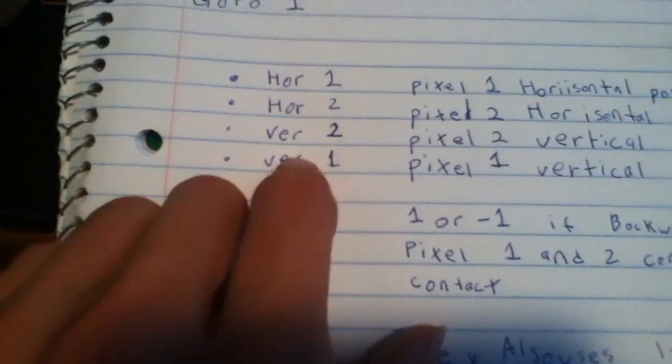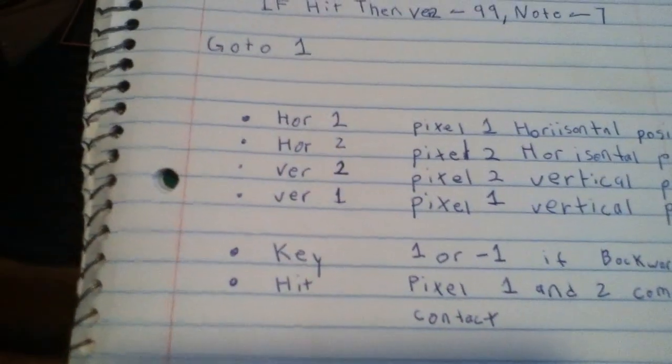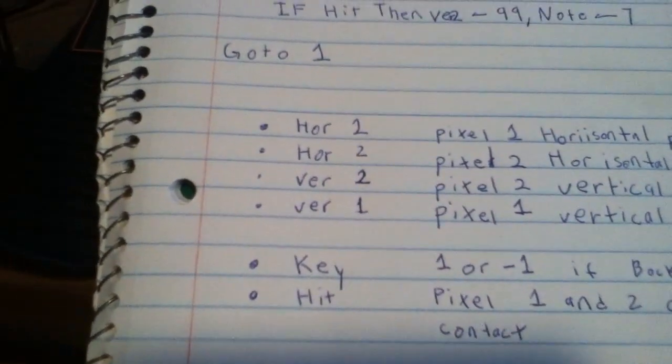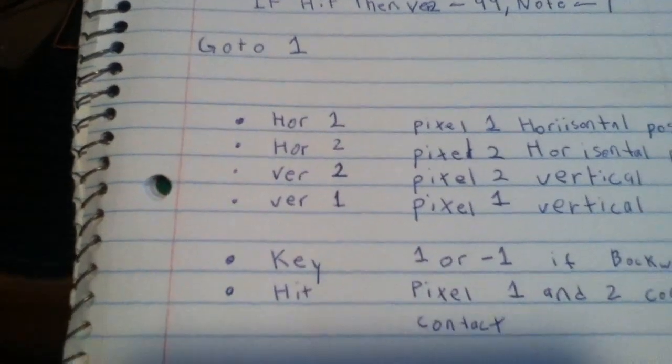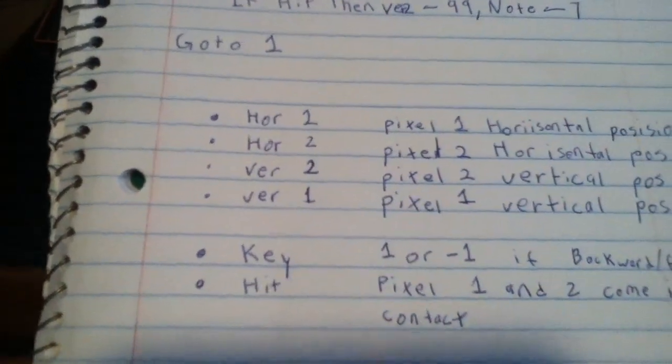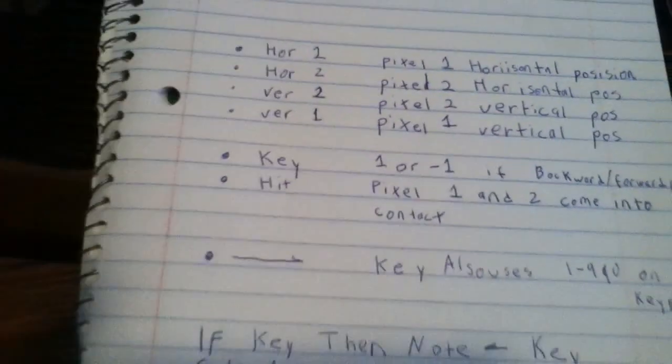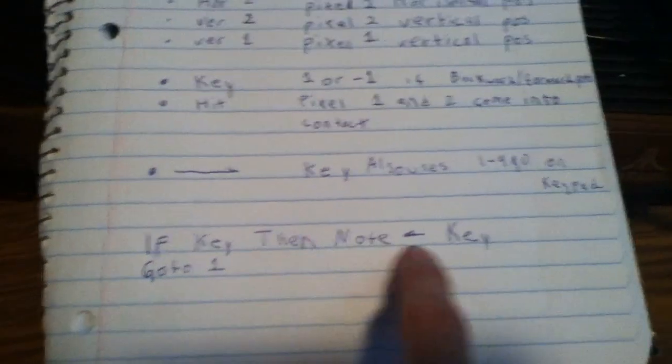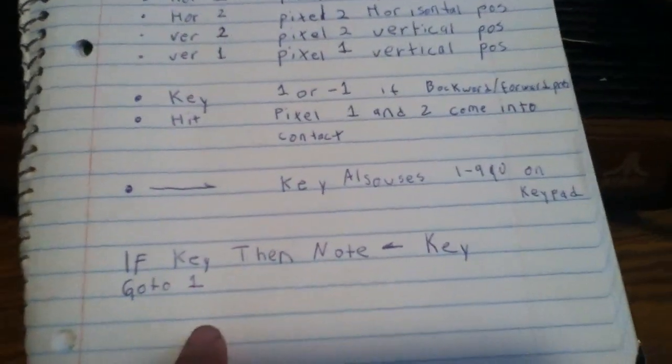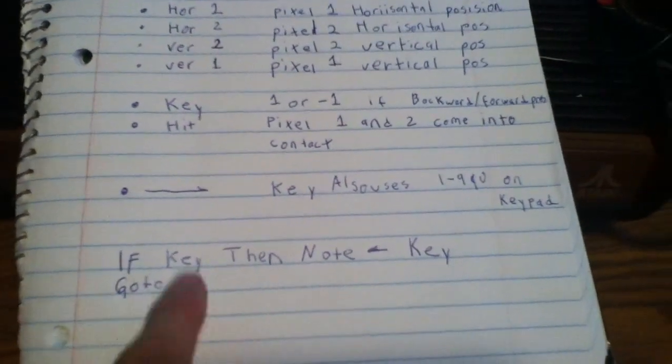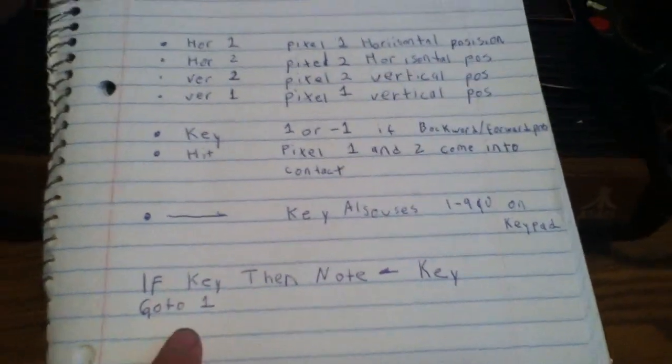Then HIT actually is like you use that to see if these two pixels mentioned here come in contact with each other. If they do, HIT contains a positive value. Here's some code I wrote and we're going to write this in. This is basically a simple piano.